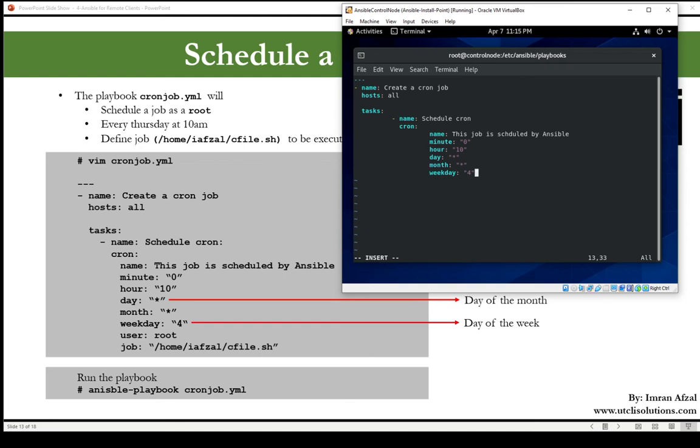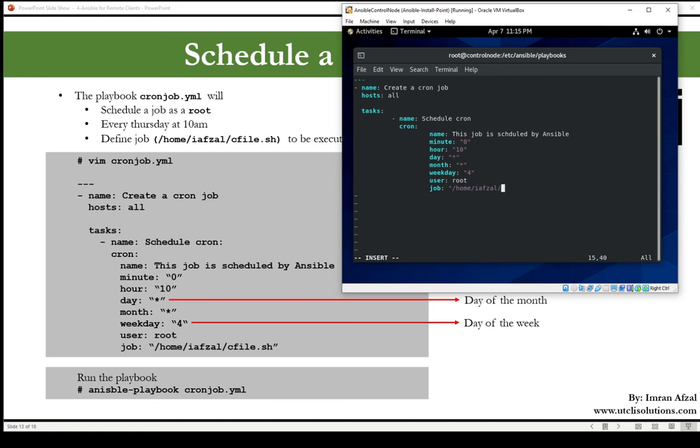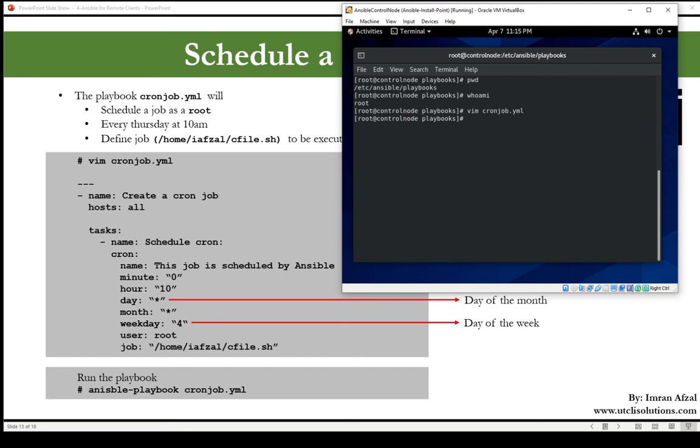Now the user, who do you want it to run as? If you want to run it as root. So that is all done. Now what do you want to run? The job I want you to run, /home/ifsalc/file.sh. All right, all good, set and final, save it. Now let's go ahead and run this Ansible playbook.